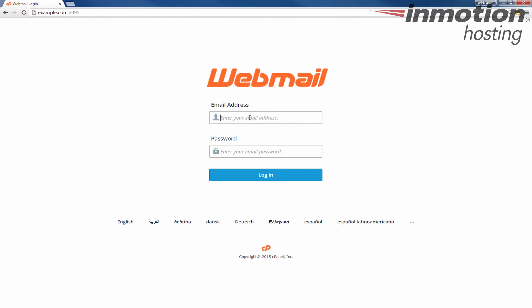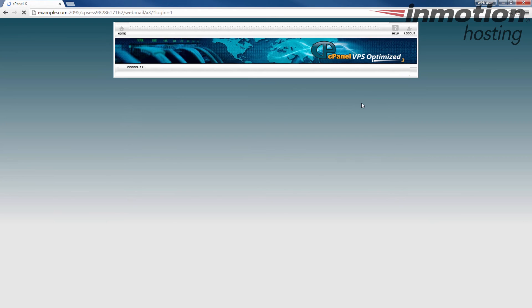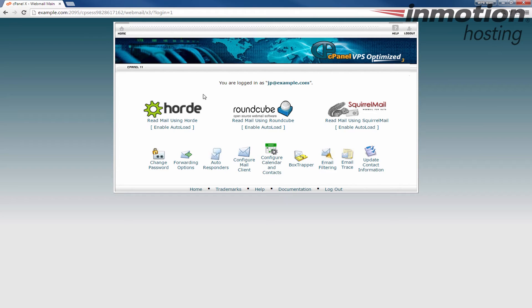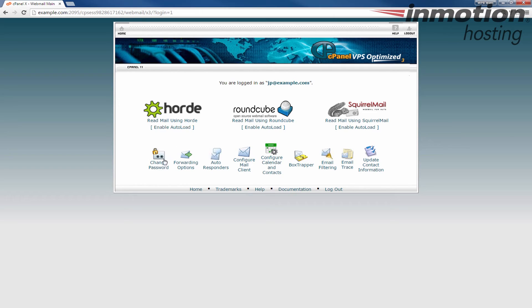Once you get to the webmail login page, enter your full email address and I'm going to enter that new password I just created and then I'm going to click enter or you can hit the login button. Once you log in you'll see the three options for Horde, Roundcube and SquirrelMail but notice there's a change password link down here on the left.